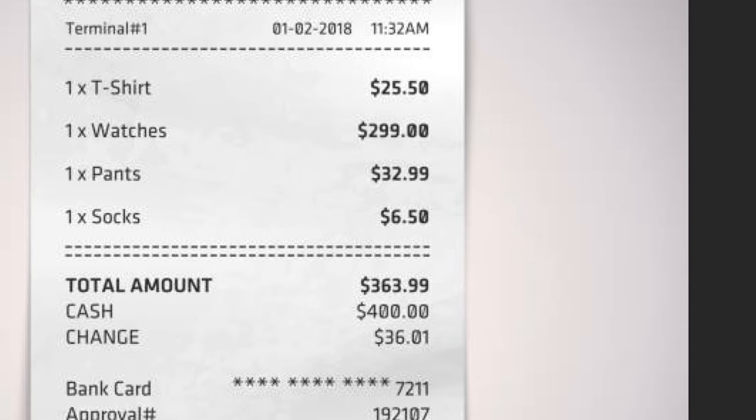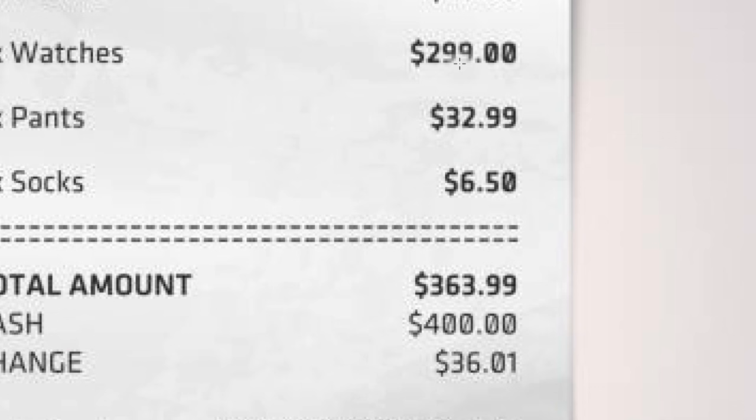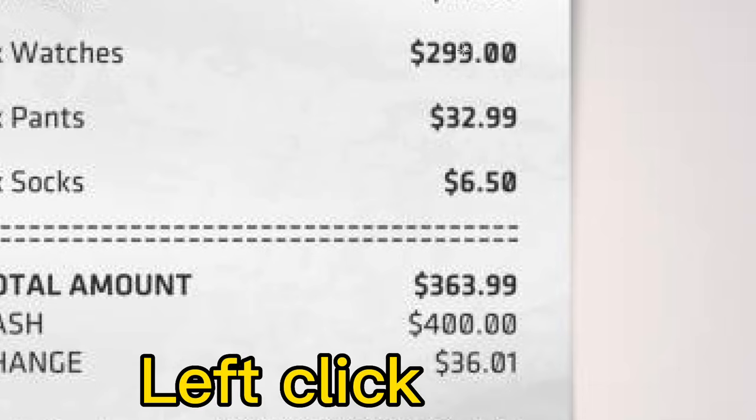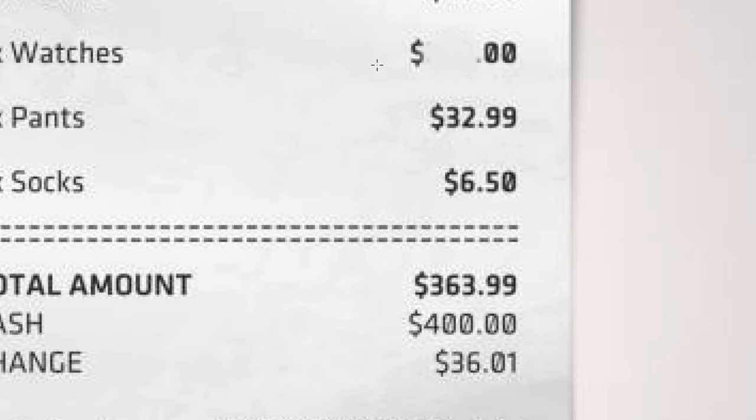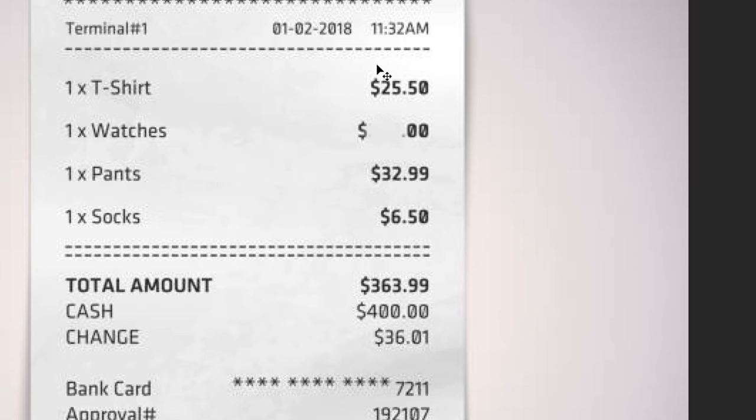Once we have our Clone Tool ready, we move to the numbers and left click to eliminate them. We eliminate all the sections. We can see that the $299 is no more there. We've cloned it out completely. The $299 doesn't exist anymore.